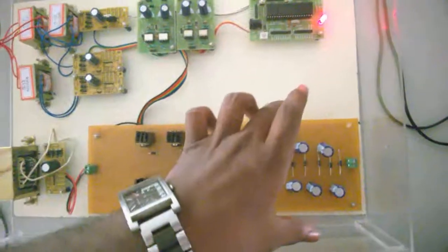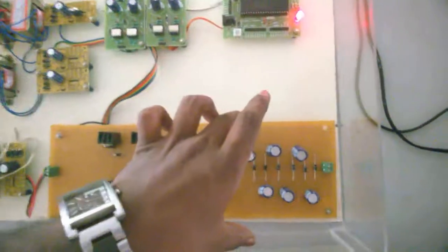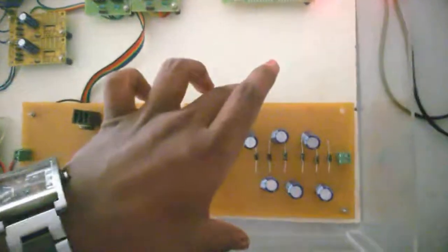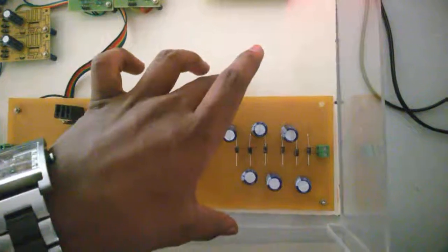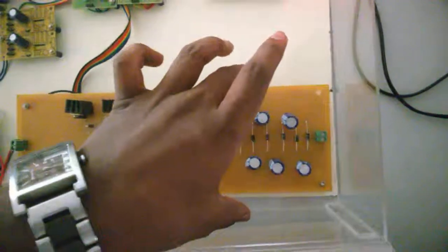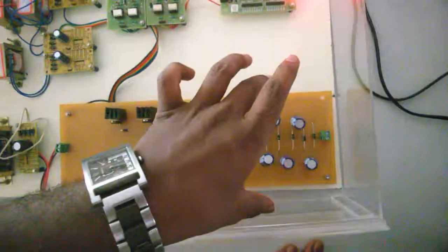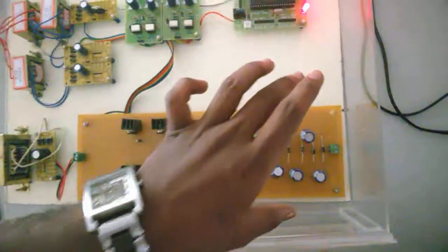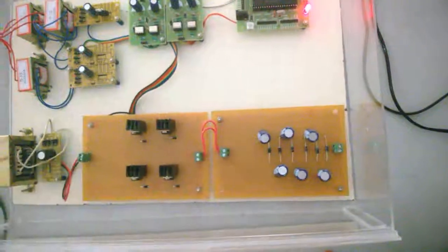This is the Cockcroft-Walton voltage multiplier in which the voltage has been multiplied three times for the given input. Thank you.